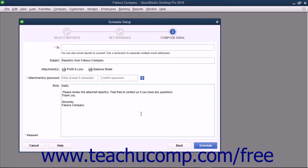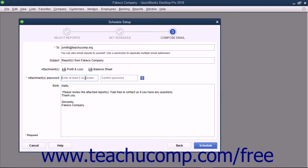In the Compose Email screen, you select the recipients of the email and compose the email. Enter the email addresses of the recipients into the two fields, separated by semicolons if needed. You can enter a different subject line for the email by changing the text within the Subject field. The Attachments show the names of the attached reports. Enter a password that will be required for the recipients to enter in order to open these attachments into the Attachments Password and Confirm Password fields. You will need to send this password to the recipients separately from the email so they can enter the password in order to read the reports that are sent. You can edit the text in the body of the email by typing new or different text into the body field.